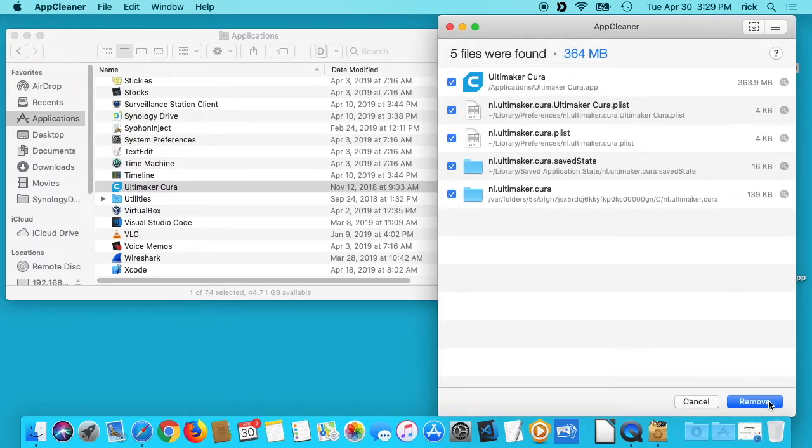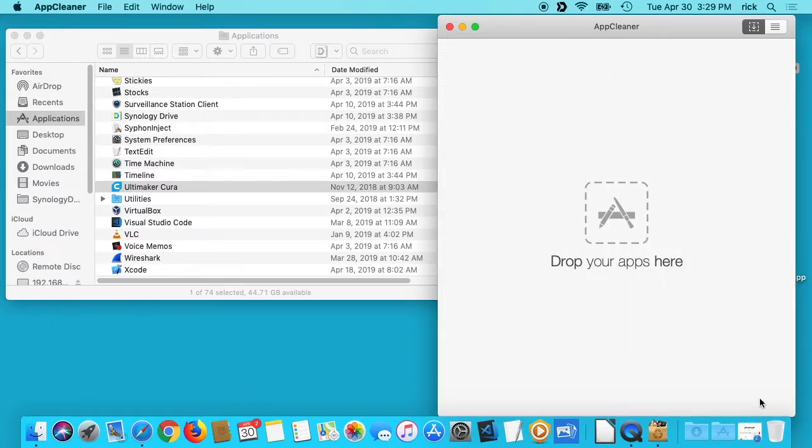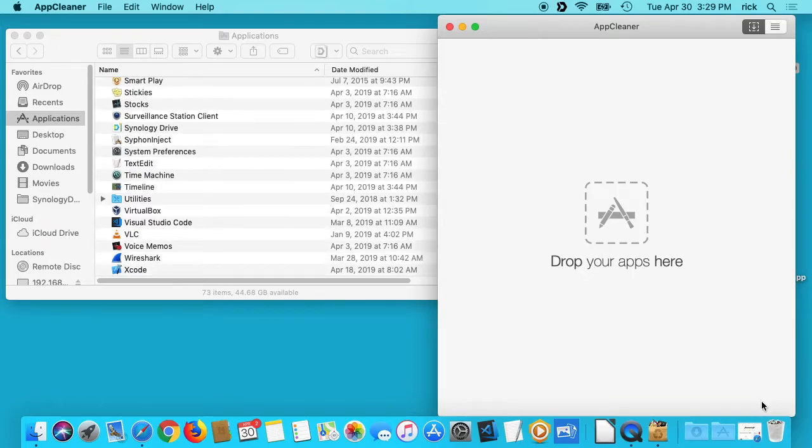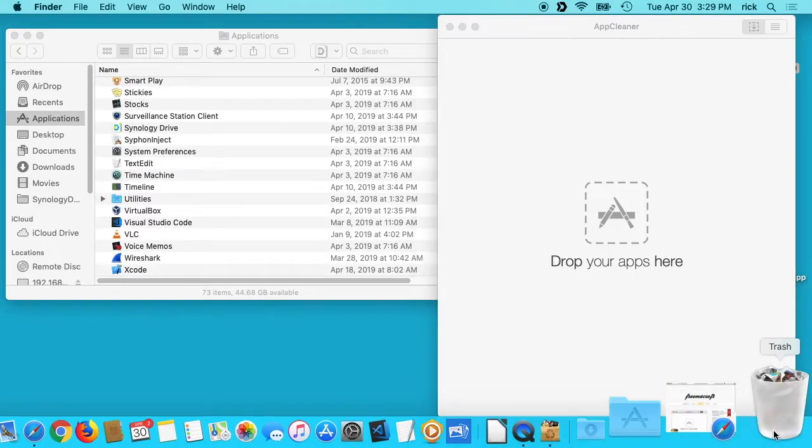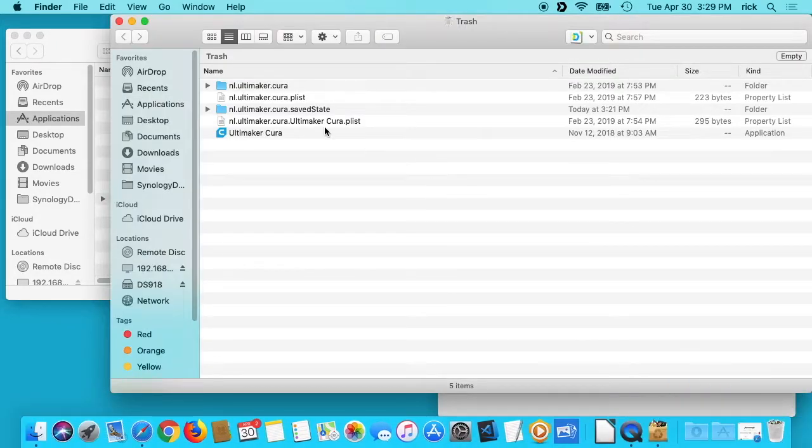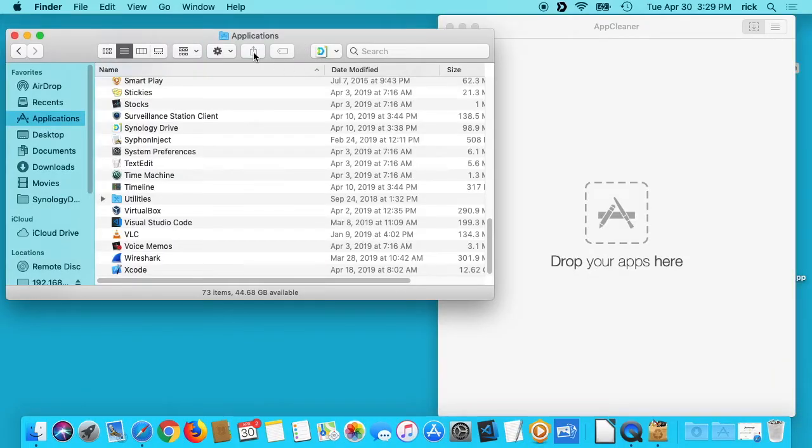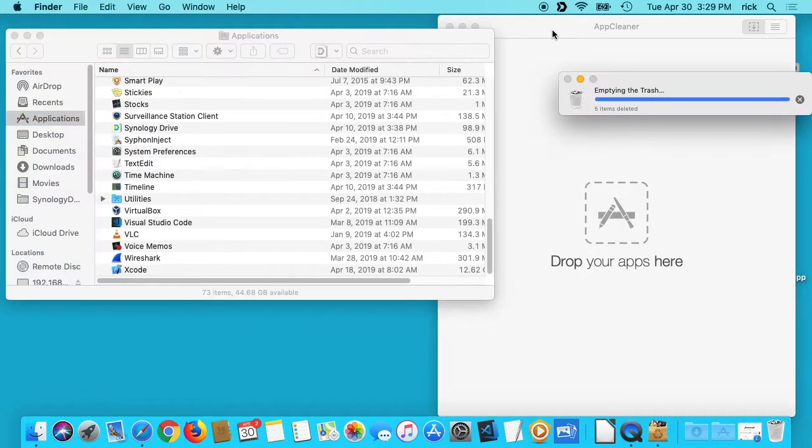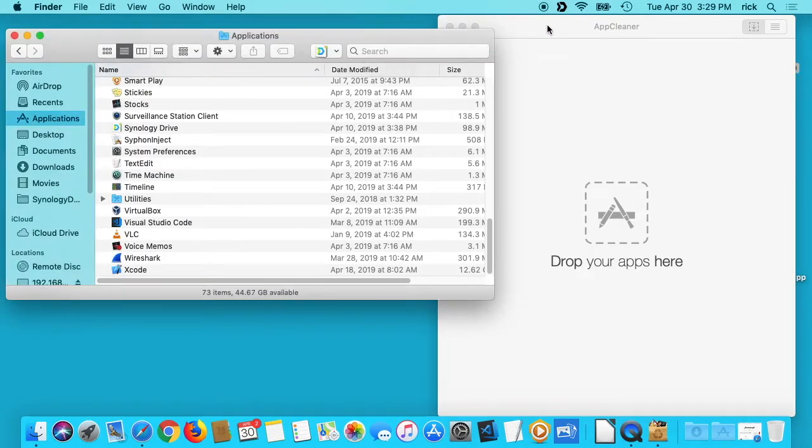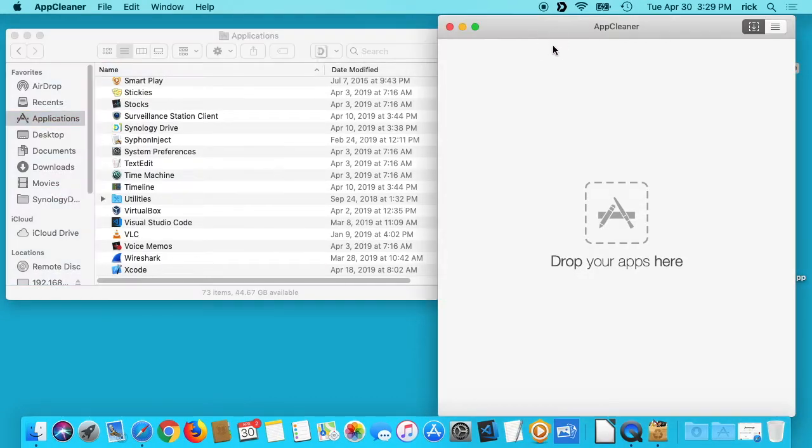So I can click this and I'll hit remove, and it puts it down in my trash. Now I can delete it from my trash. I'll hit empty here, and it has removed it from my trash. So it's that easy.